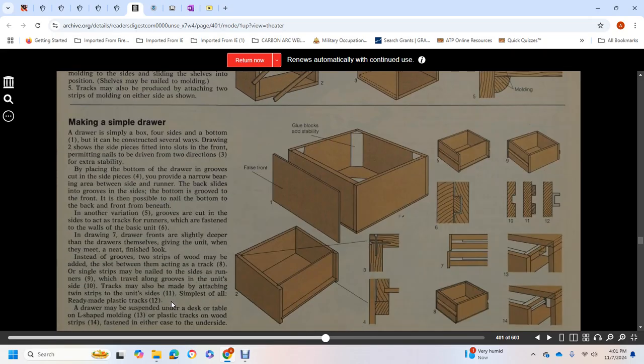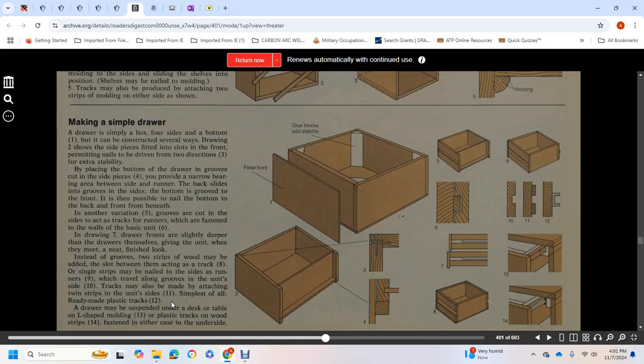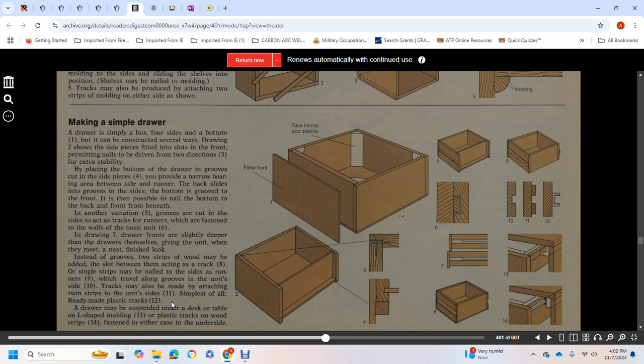Making a simple drawer: a drawer is a simple box, four-sided with a bottom. It can be constructed several ways. The drawer has two side pieces fitted into slots in the front. This permits nails to be driven in two directions for extra stability. By placing the drawer in grooves cut in the side pieces, you provide a narrow bearing area between side and runner. Grooves on the sides hold the bottom. Nail the front with possible nails, and the bottom to the back and front beneath.